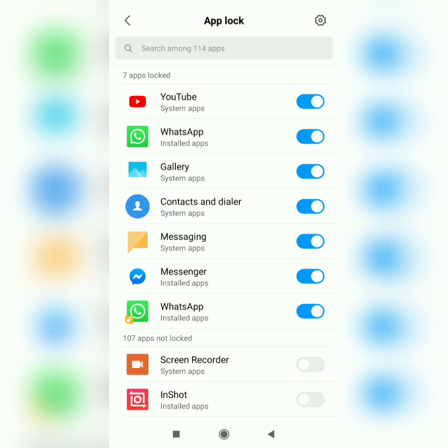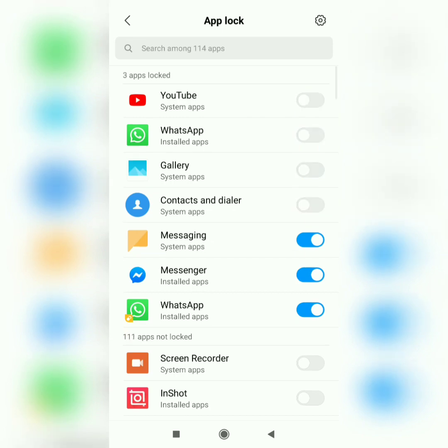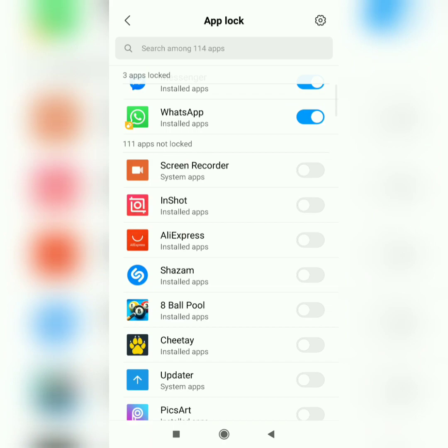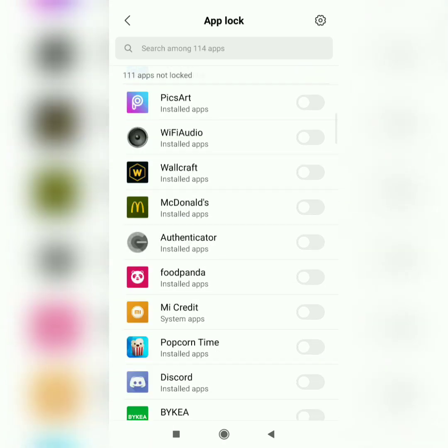There are around seven apps already in the app lock which are locked by default: YouTube, WhatsApp, Gallery, Contacts and Dialer, Messaging, and Messenger. You can also remove the lock from them, and then there are other apps installed in your phone you can also set the lock on.